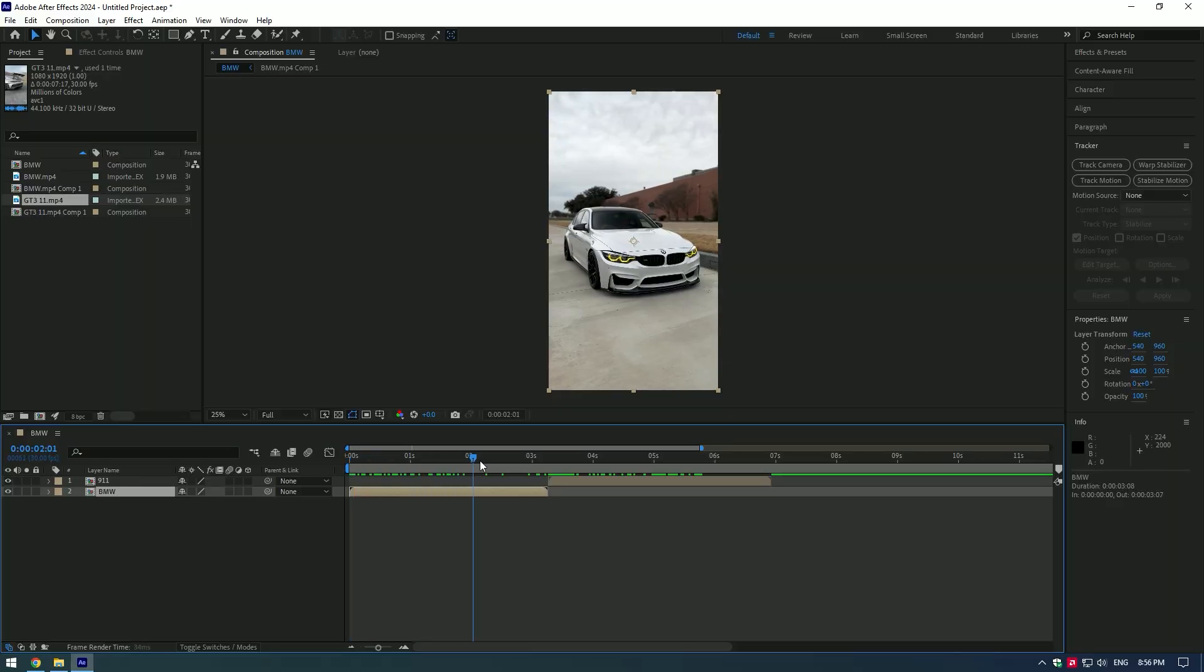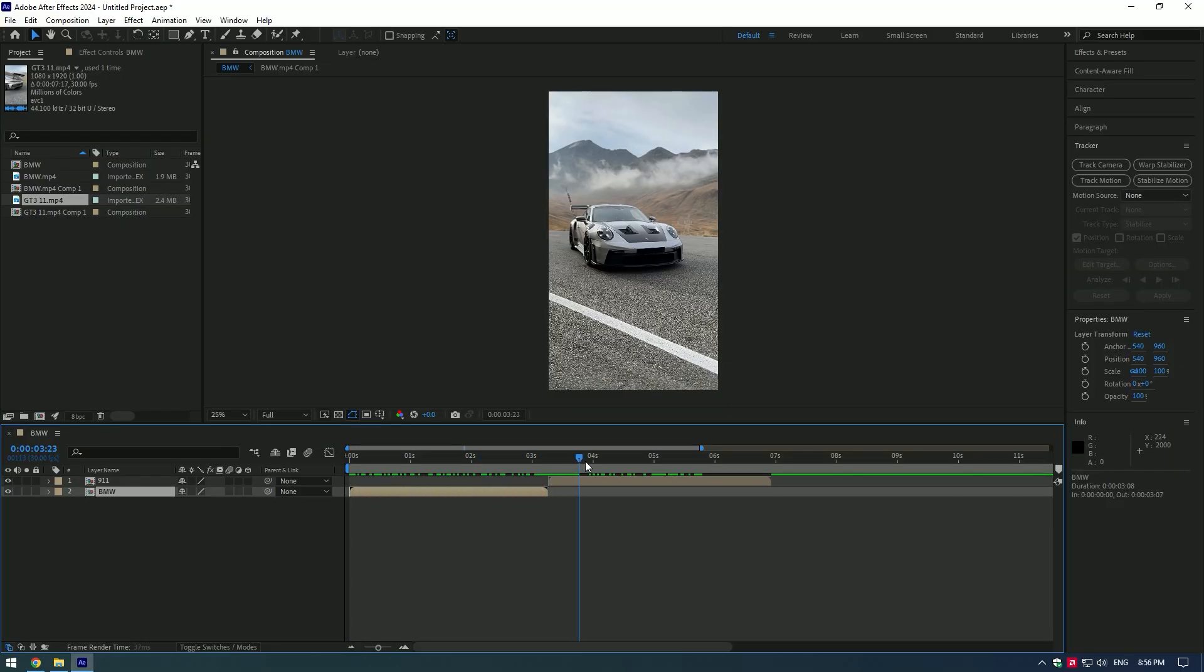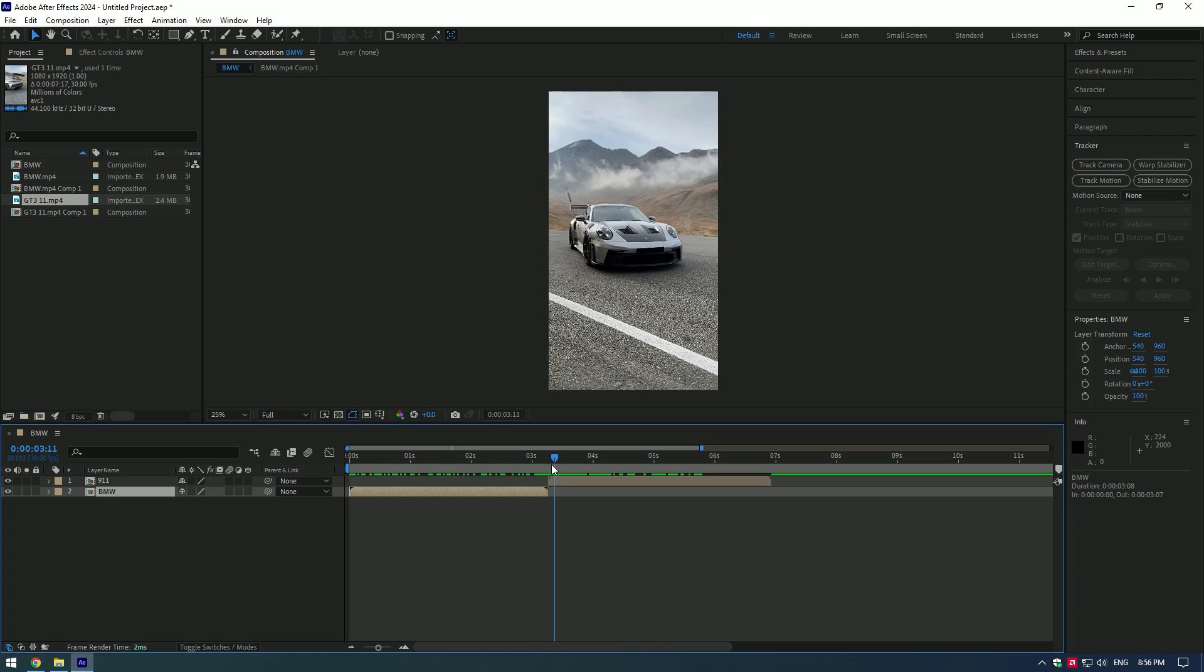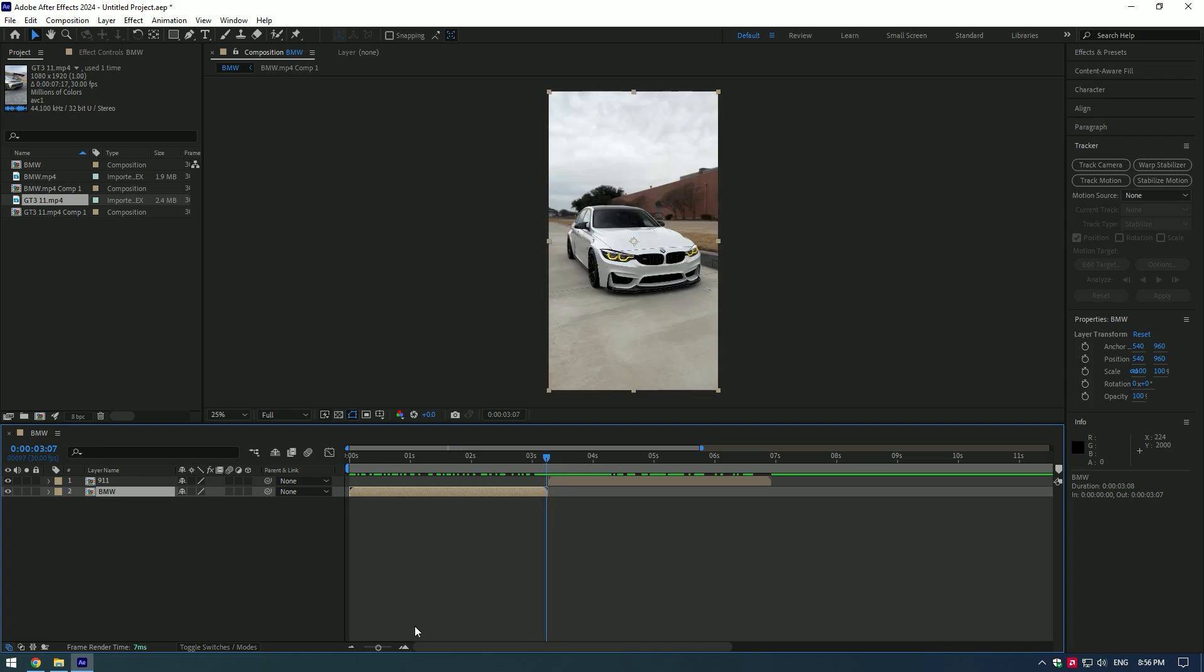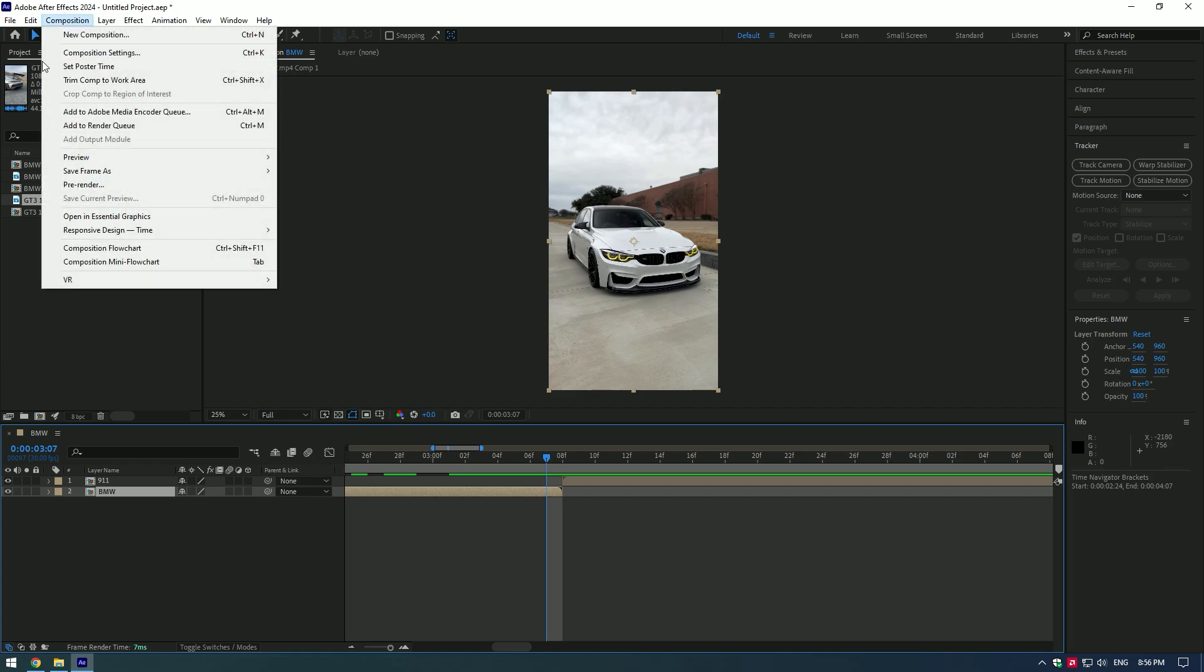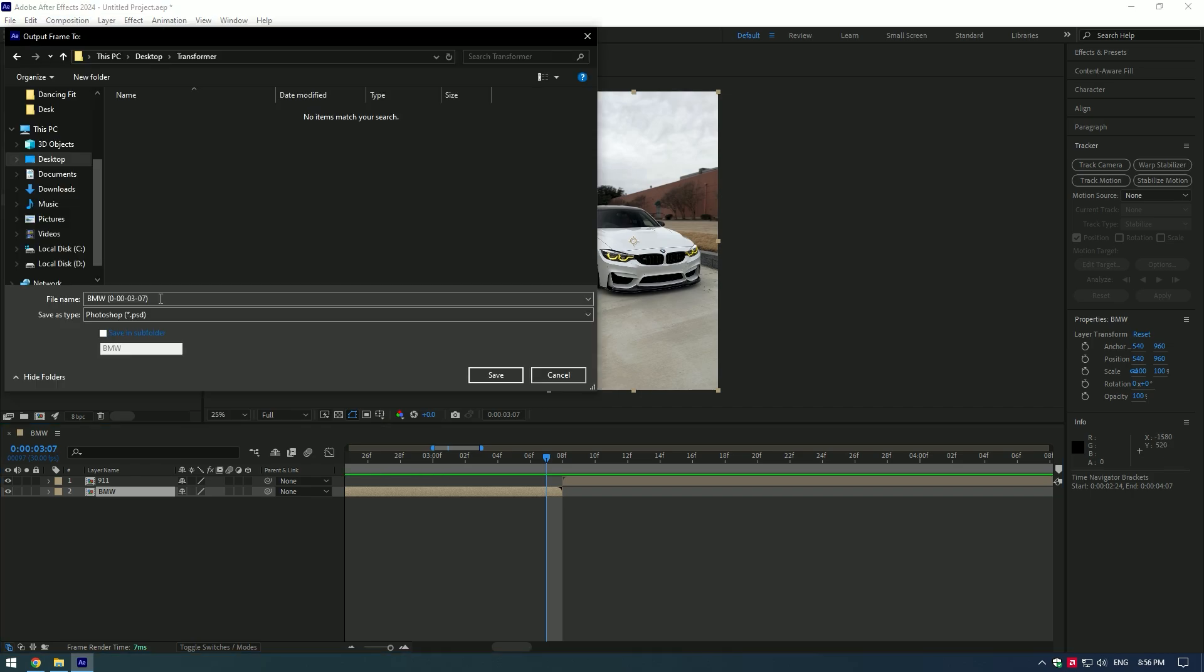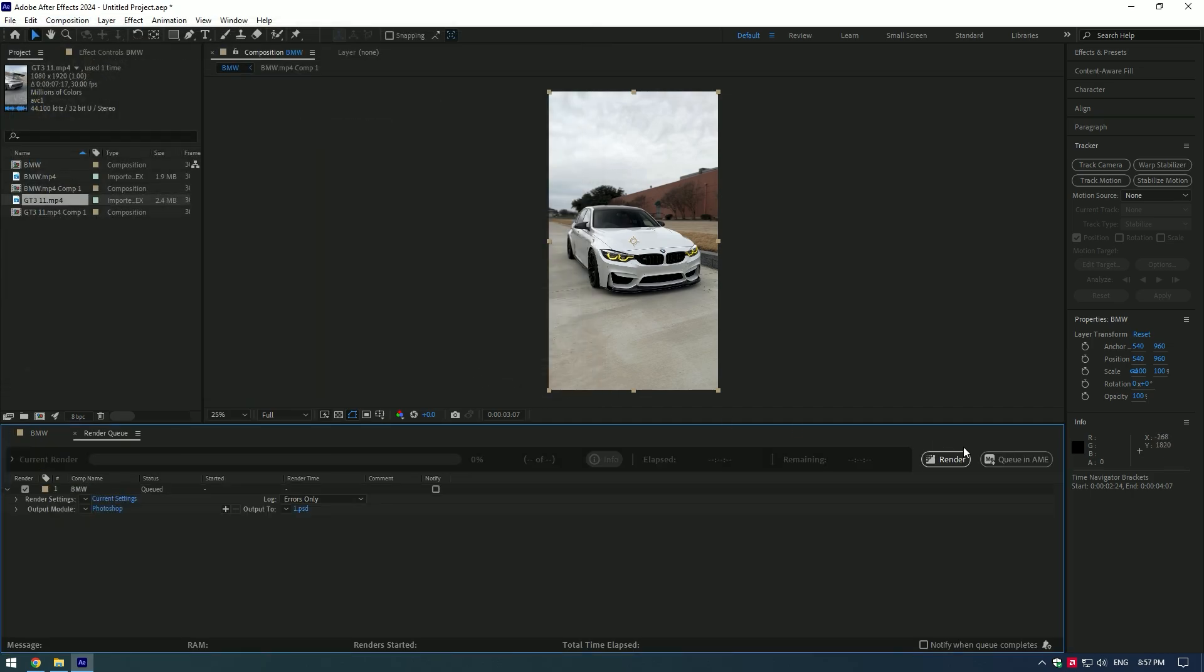Hi guys, in this video I will show you how to make a transformation effect. First of all, go to the end of the first video, click on Composition, Save Frame As, and select file name as number one and press render button.